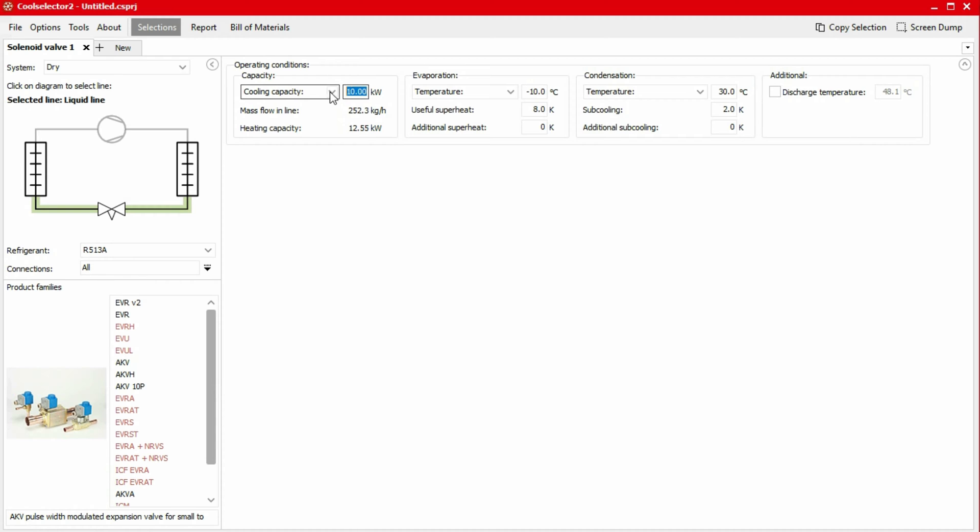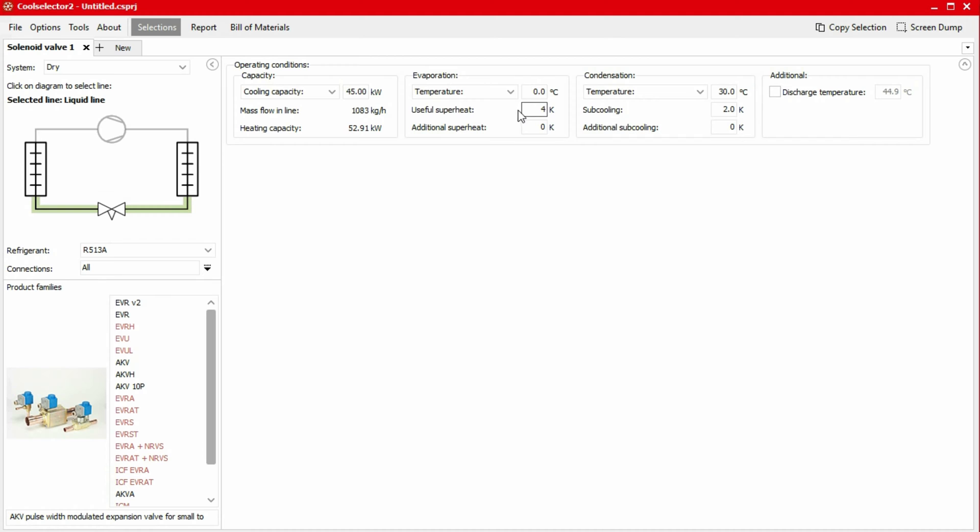We'll set a cooling capacity of 45 kilowatts, an evaporation temperature of 0 degrees Celsius with a useful superheat of 4 Kelvin. Then we'll set a condensation temperature of 42 degrees Celsius with a sub-cooling of 2 Kelvin. Then we can select the family of the solenoid valves.